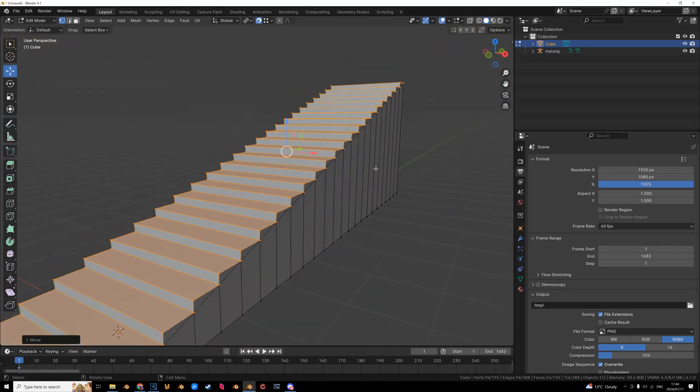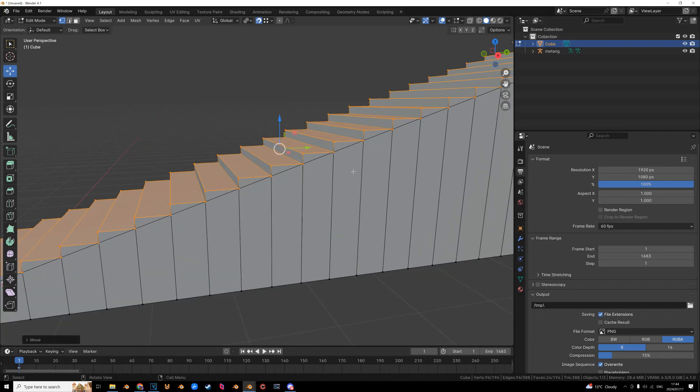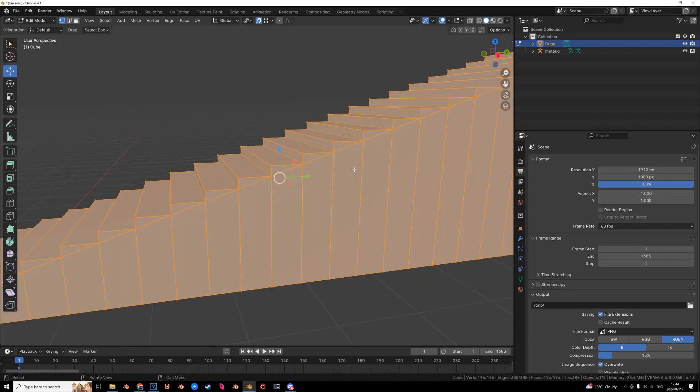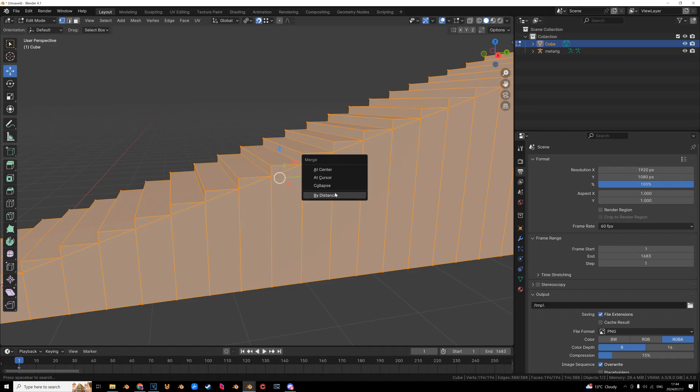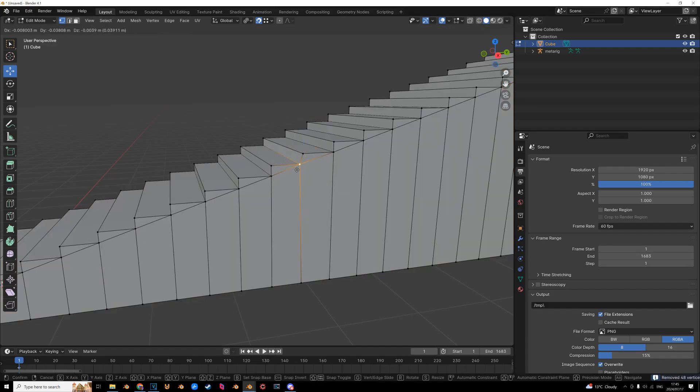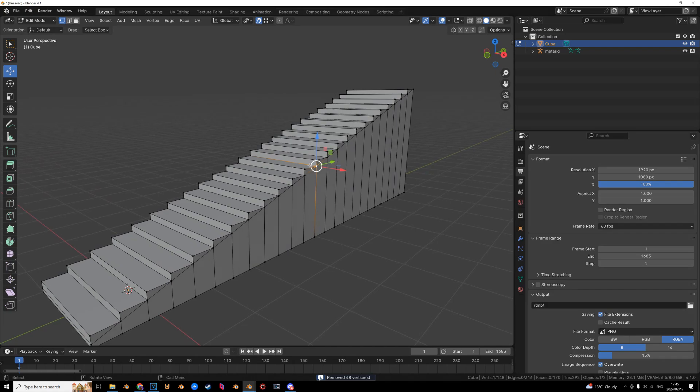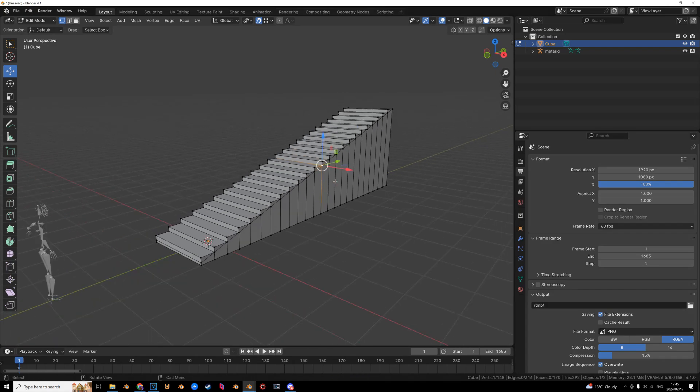It's a little bit shallow, but I mean, it's fine for a tutorial. And now we are going to have to merge all these points. So press A, M, by distance. And now, in theory, they are perfectly flush. And I think that's about it.